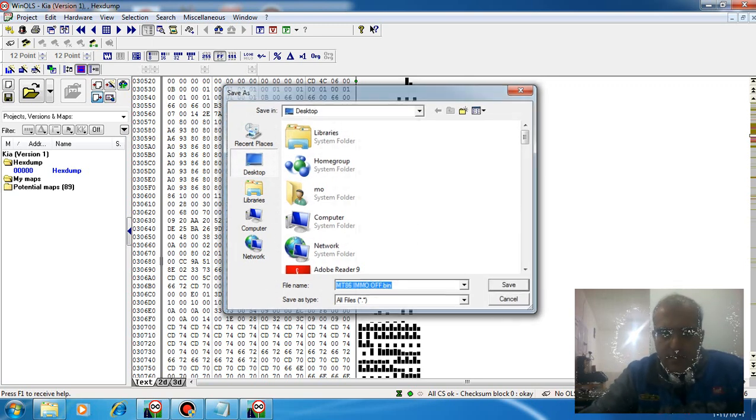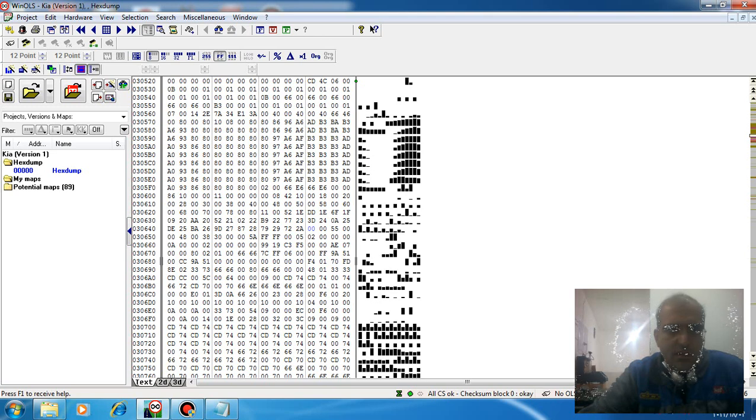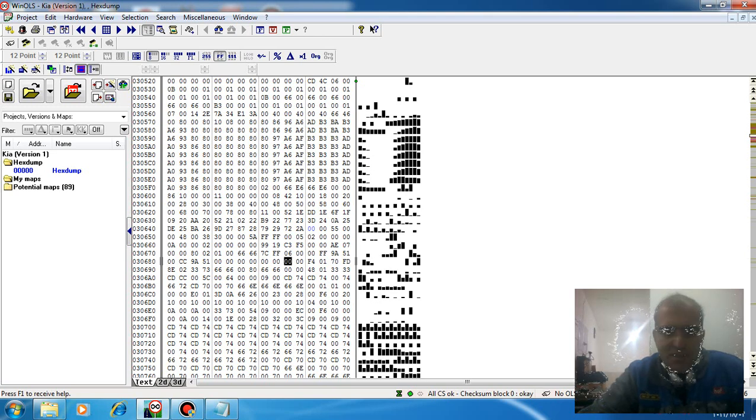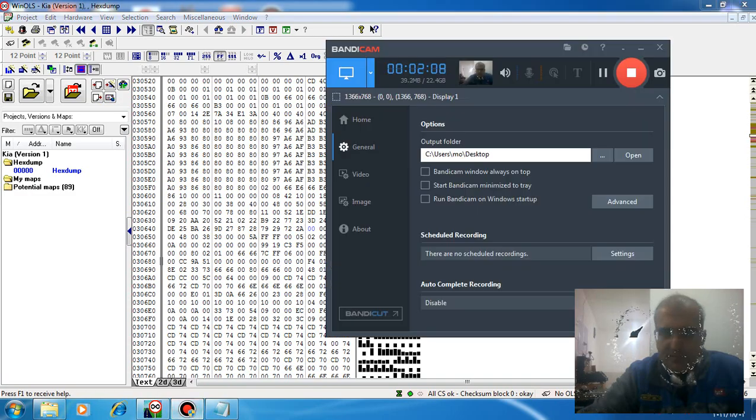The file is ready for programming on your car. Thank you for watching my video. Please subscribe to see you next time.